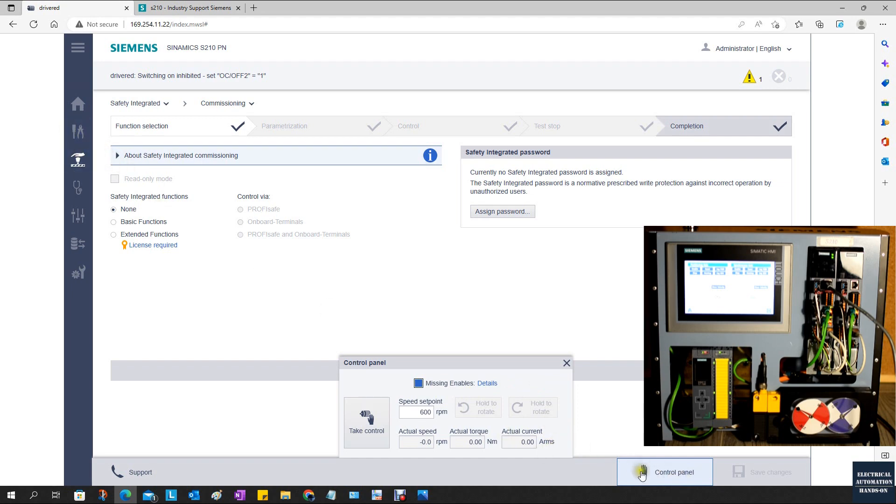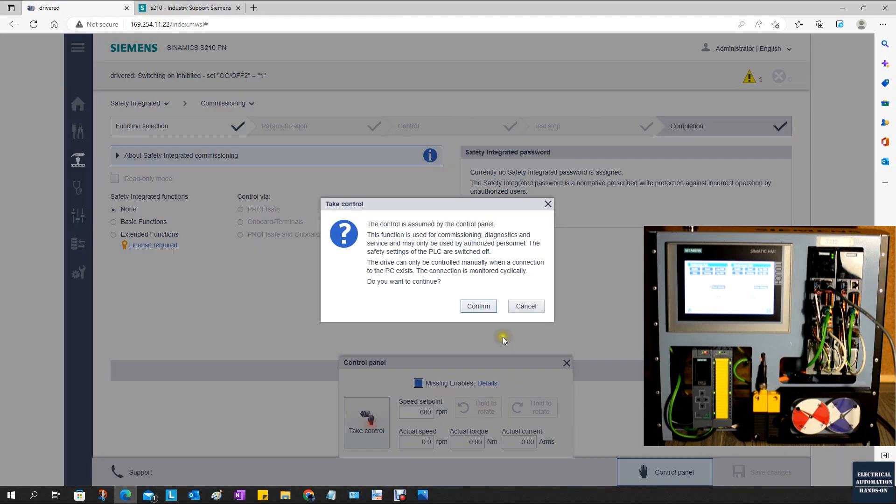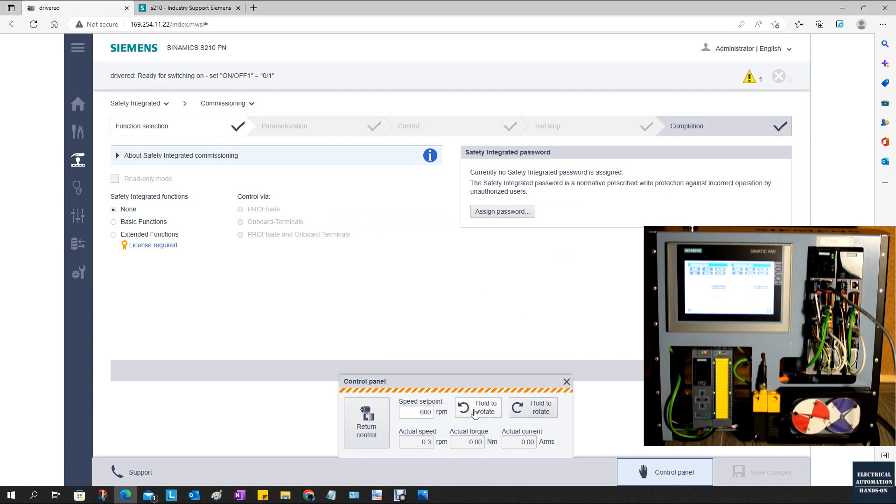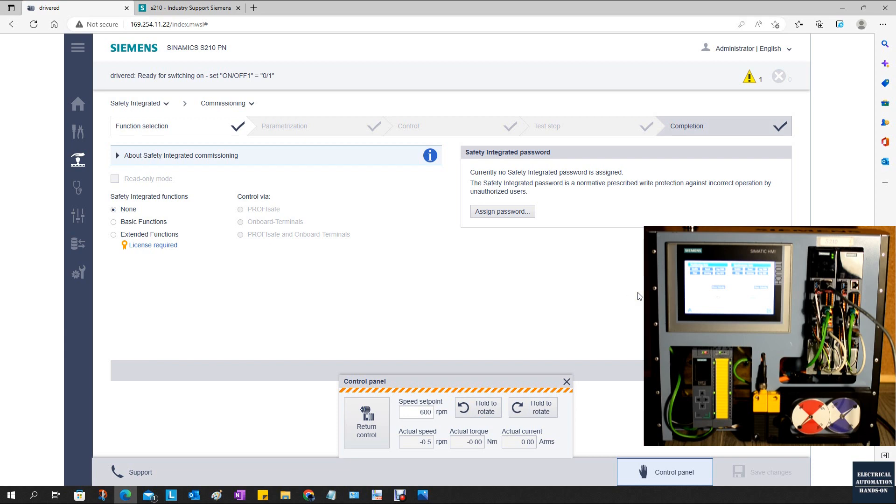We enable this control panel and take over control to run forward or backward. This is the servo motor. Once the servo motor connects with the mechanical system, some cases we need to tune the speed loop or the current loop.